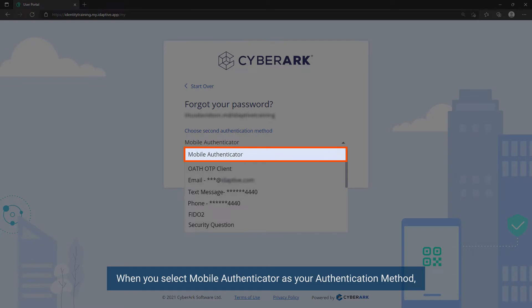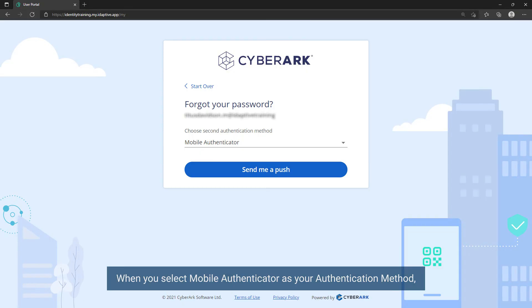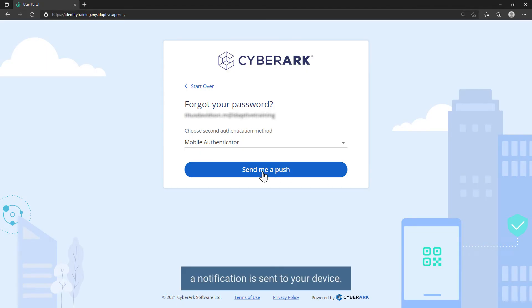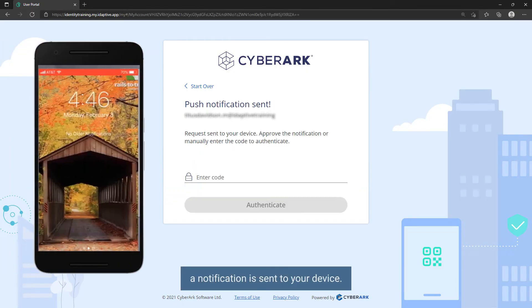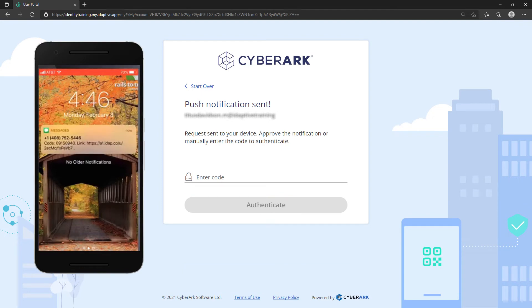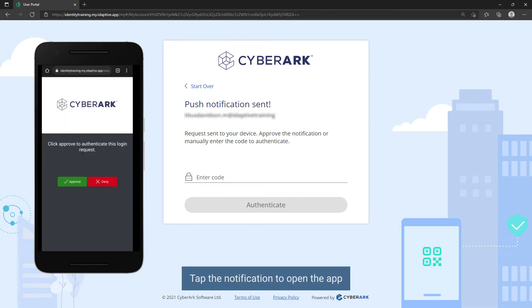When you select Mobile Authenticator as your authentication method, a notification is sent to your device. Tap the notification to open the app and approve the login request.